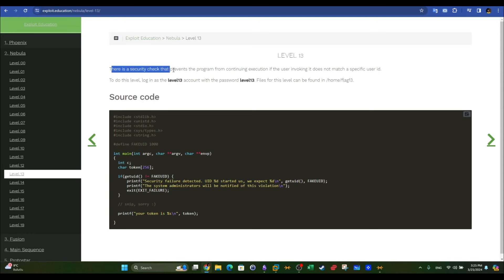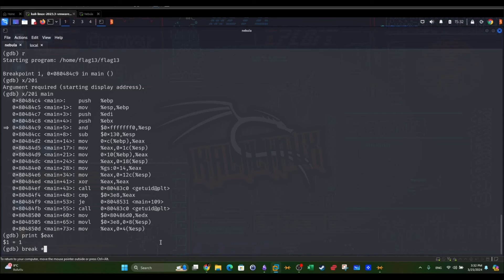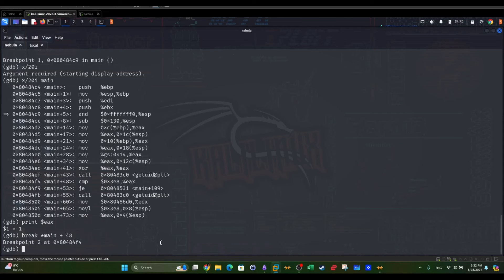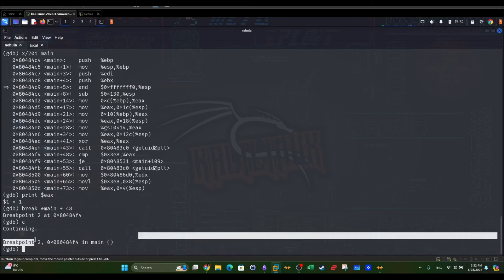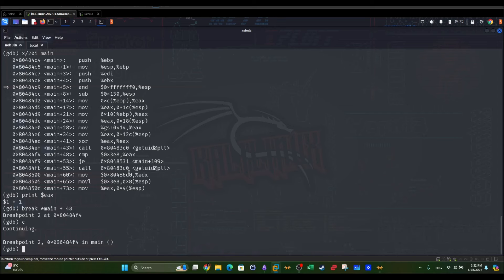We set a breakpoint at main plus 48, and then we type C to continue the execution. Another breakpoint here. So now we reach this point. We are here.